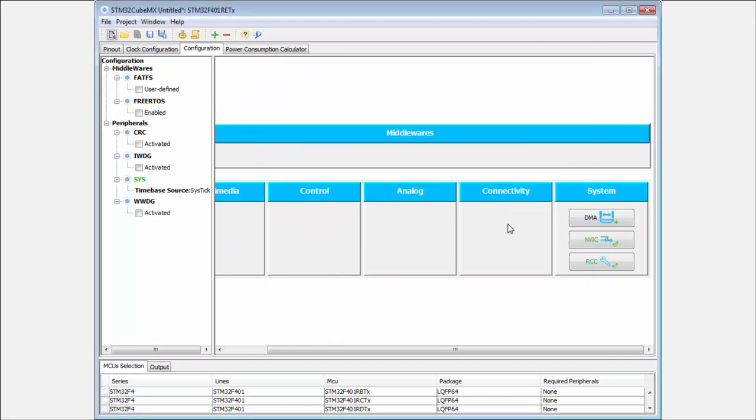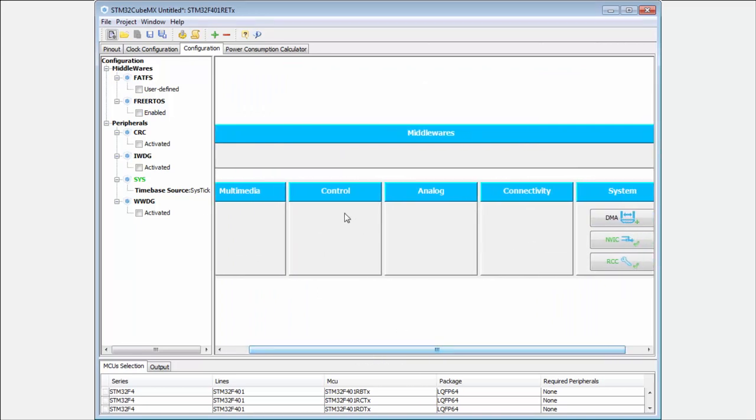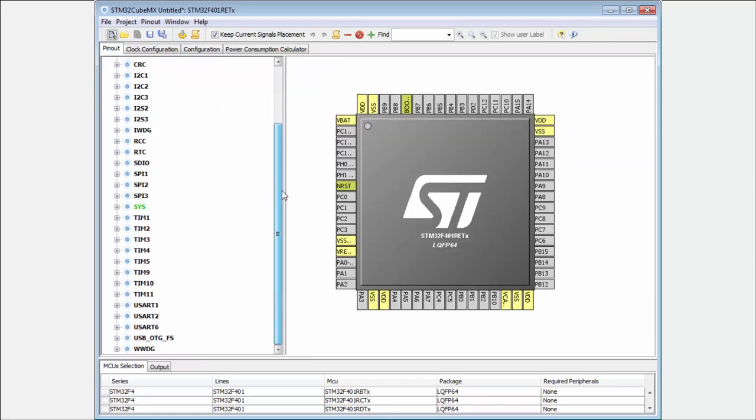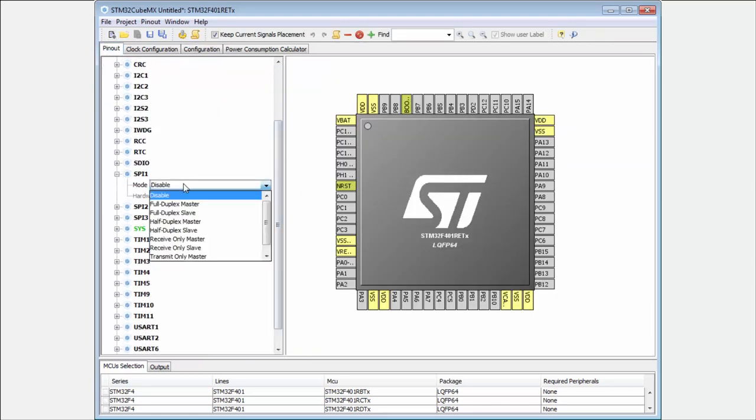You can see there's a lot of empty space here, but if we enable a peripheral - for example in the pinout I can enable the SPI...